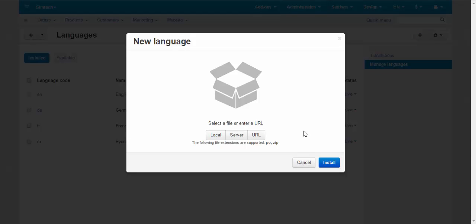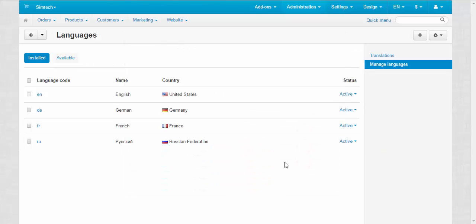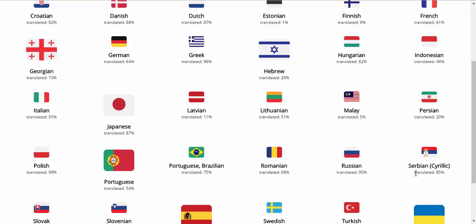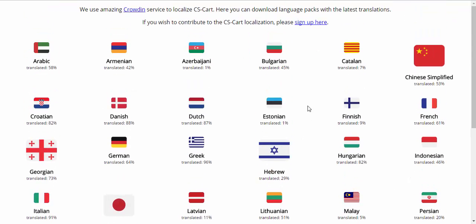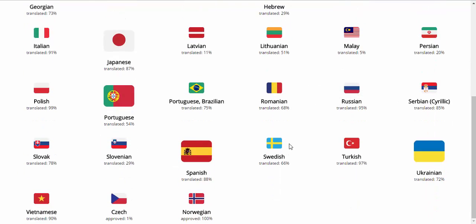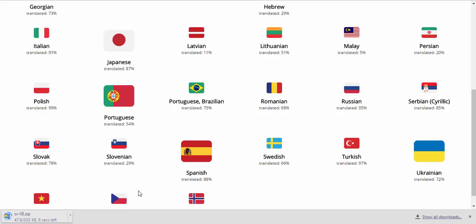Now let me show you where you can get new language files. For this you need to go to translate.cscard.com. Here is the list of all available languages — some are almost fully translated like Serbian, and others less so, like Finnish or Estonian. You just click the file of the desired language. For example, to install the Swedish localization, download the zip archive with the PO file inside. The PO file is the language file that will be used in your CS-Cart.